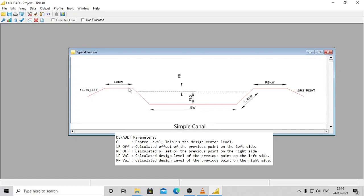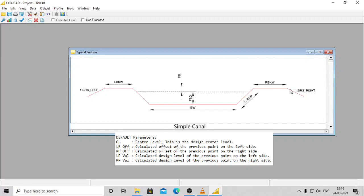There are two more default parameters which are automatically entered and used by the software. The final toe points for the closing slope need not be entered by the user but the software takes care of it. The user only needs to enter the values of SRS_left and SRS_right in the profile sheet as mentioned.